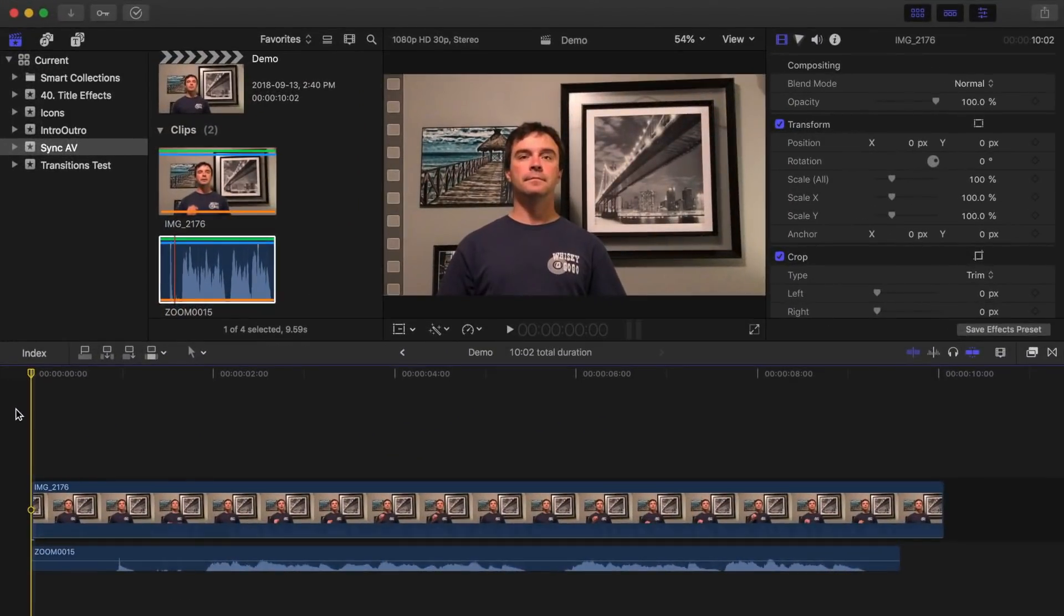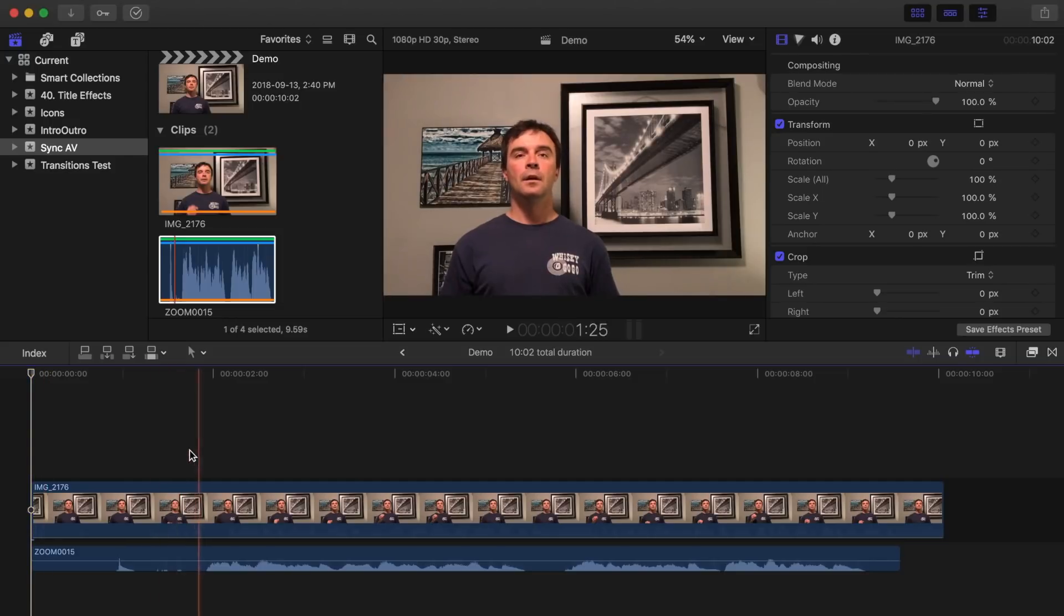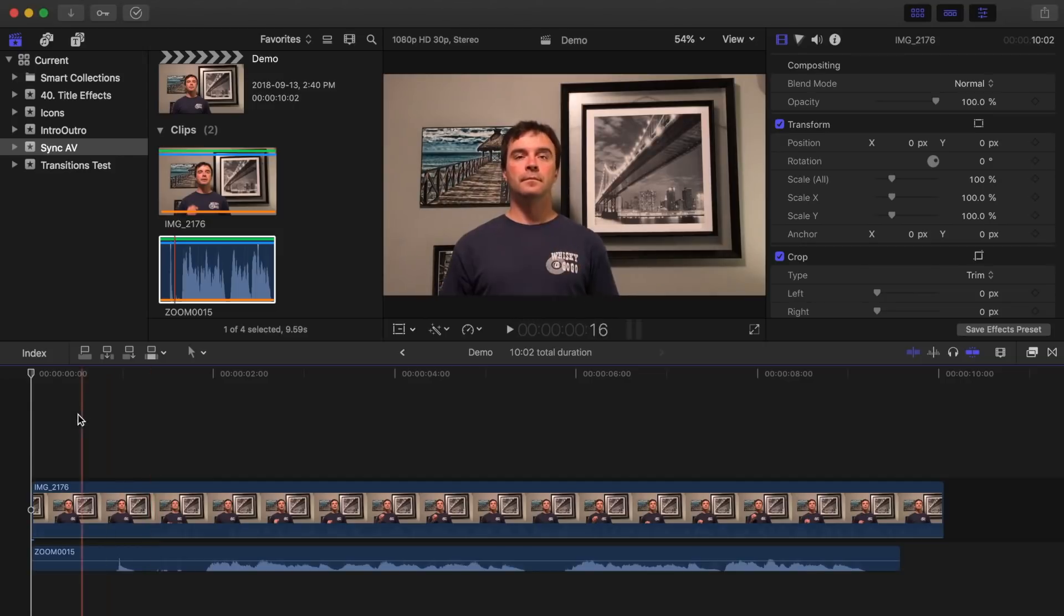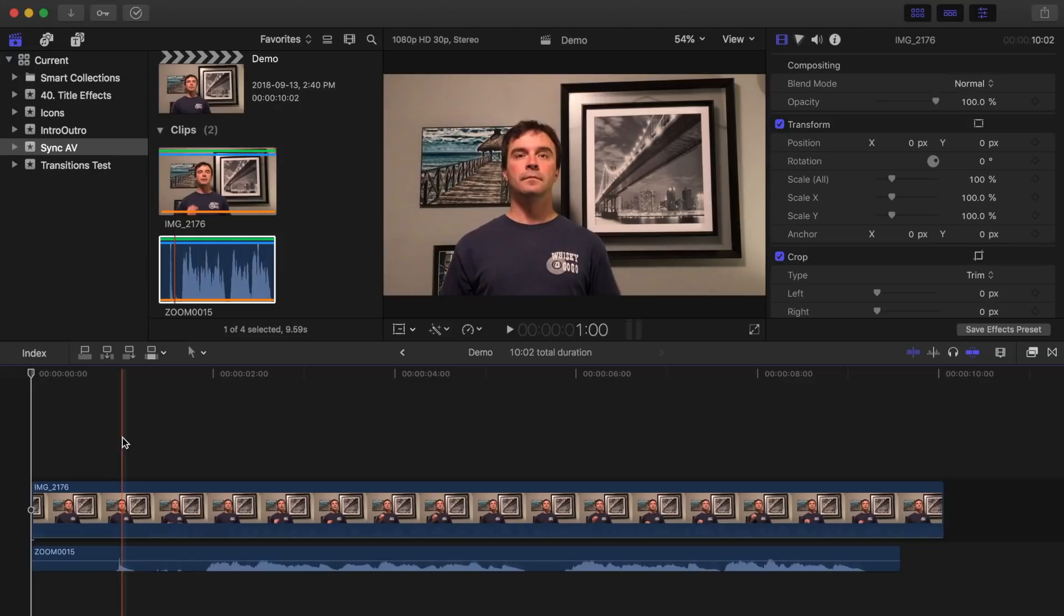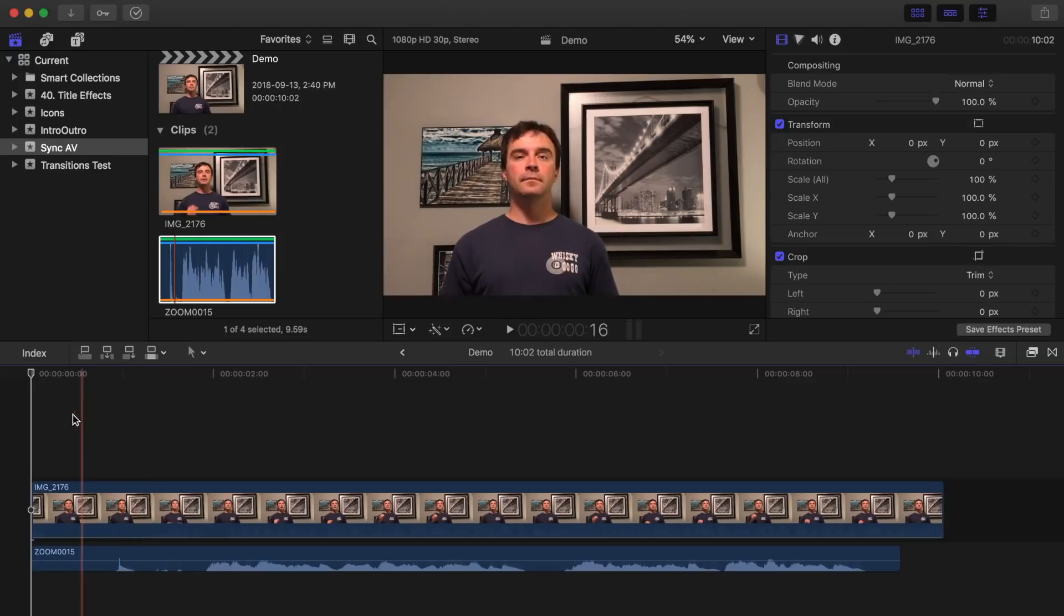Another way to sync your external audio to your video clip is by lining them up manually. This method requires a little bit of forethought, such as clapping your hands, or using a clapboard at the start, or at the end of your clip. This way, you have an action in your video you can line up with a spike in your waveform.